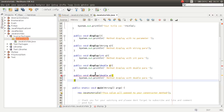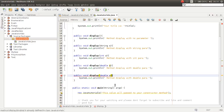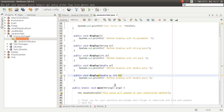This method has a problem because it has the same signature as this method. Now if I add a parameter, you can see the error is gone.